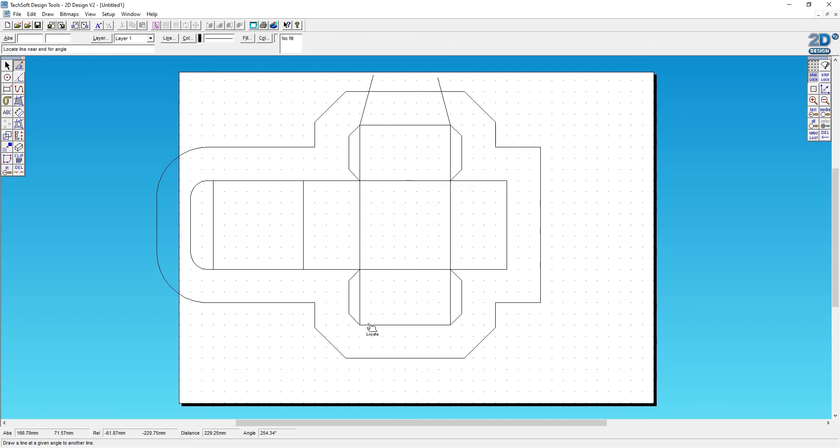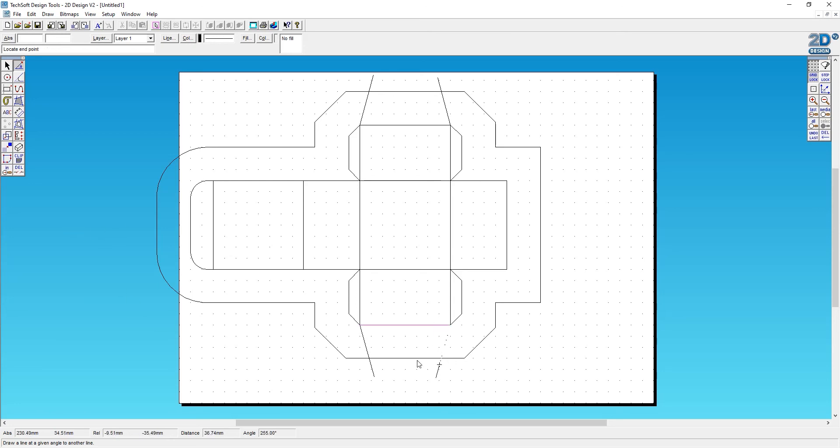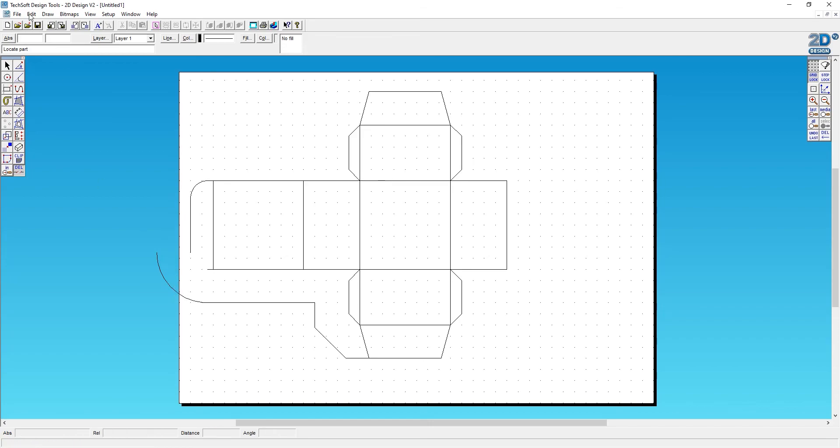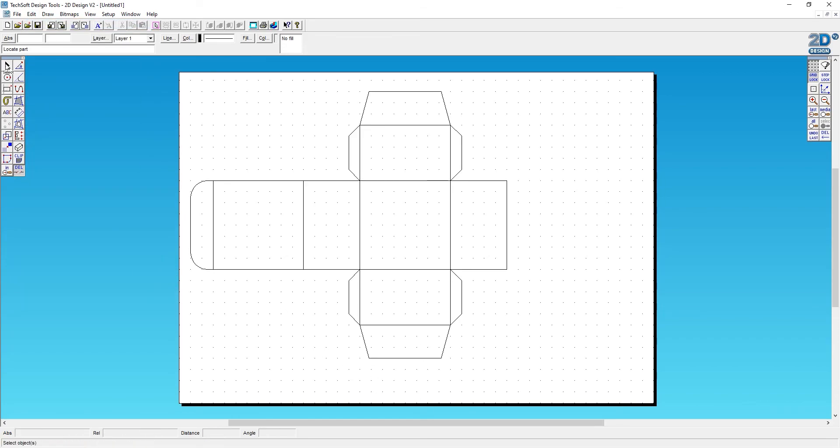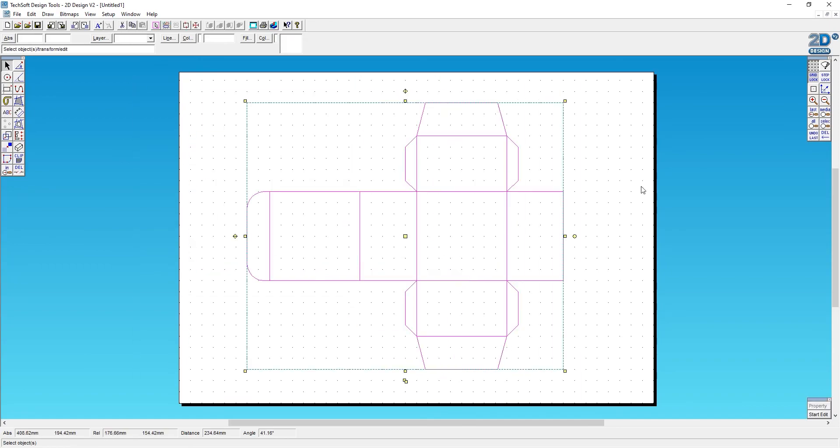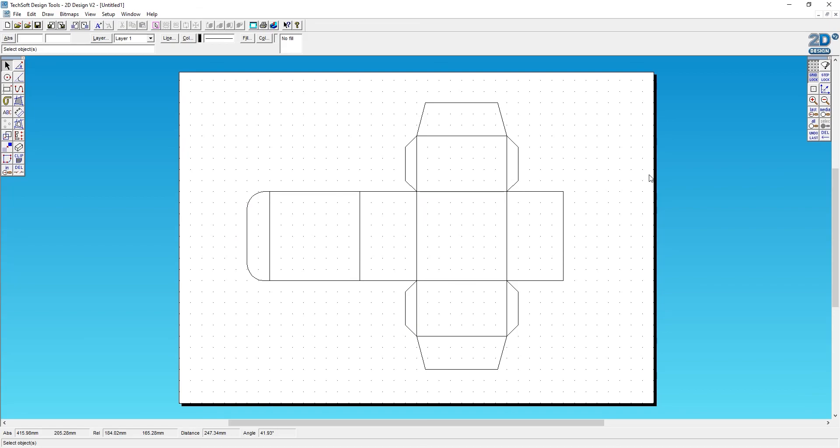If it doesn't look quite right, you can always go back over and change them if you need to. Then using the delete part of tool, I'll just zip around the edge and remove the bits that we don't need. So there we have a simple net that can be drawn quickly and accurately before being cut out and assembled to form a 3D shape.